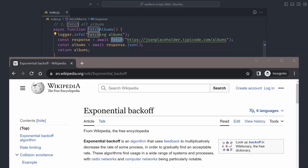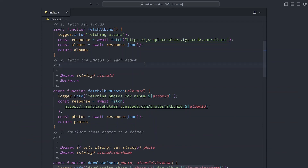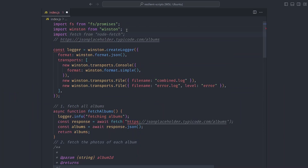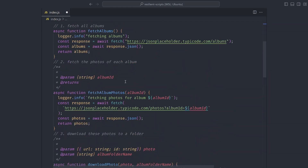This brings me to an algorithm called exponential backoff. To keep it simple, exponential backoff reduces the rate of doing a task in response to failures. For example, if we fetch an album and it fails, we wait one second, then retry; if it fails again we wait two seconds, then four seconds, then eight seconds. Instead of retrying in five seconds every time, the wait period increases, greatly increasing your chances of success.